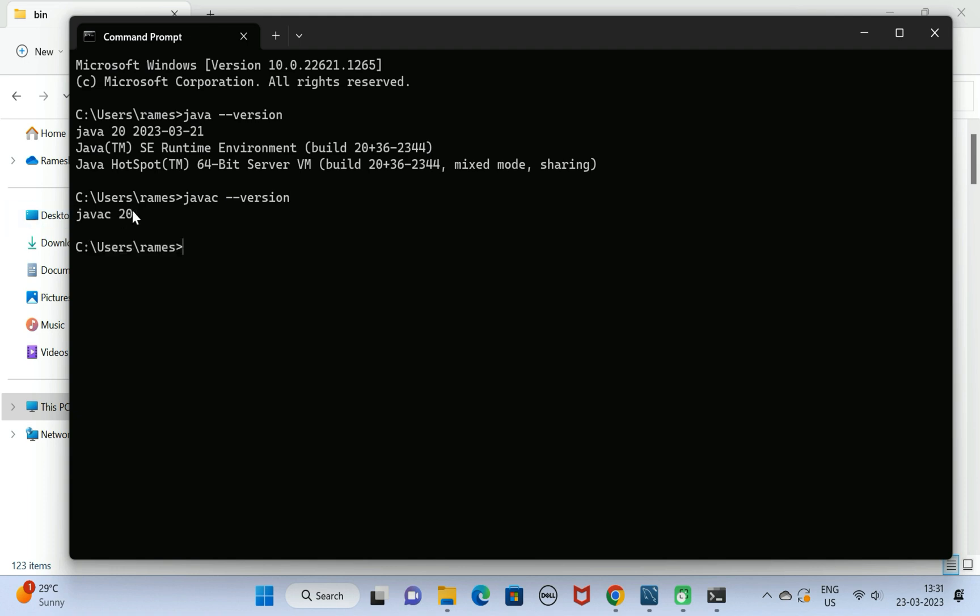It means we have successfully downloaded and set up JDK20 on Windows 11 machine. I will see you in the next video.